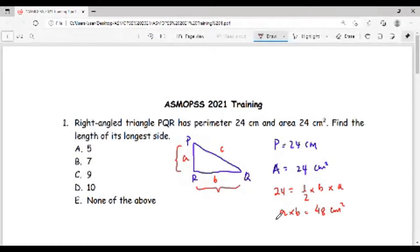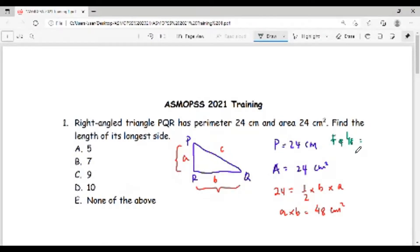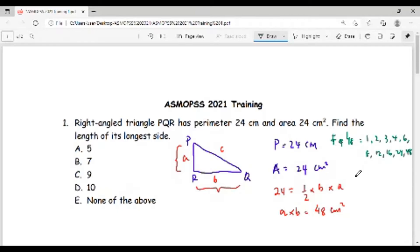This tells us that a and b are factors of 48. Let's list down all the factors of 48: 1, 2, 3, 4, 6, 8, 12, 16, 24, and 48.